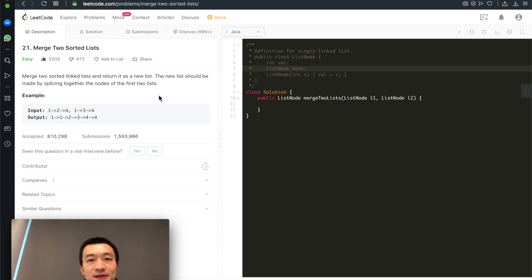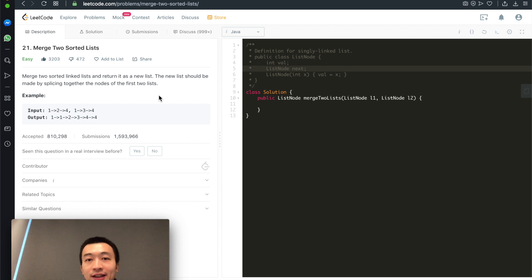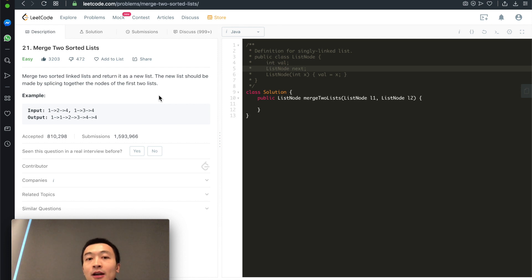Given two sorted linked lists, how can you write a recursive program to merge them into one and return the new head? That's today's video. My name is Steve. Today we are going through LeetCode problem 21, merge two sorted lists, specifically the recursive solution. If you want the iterative solution, check out the video we published yesterday. Today we'll focus on how the recursive solution works.